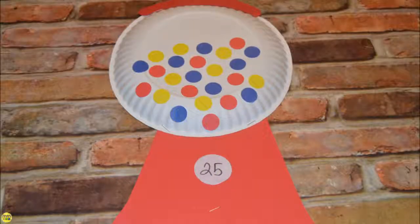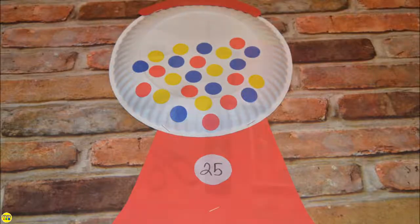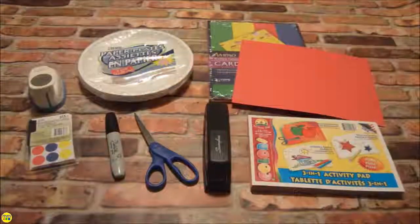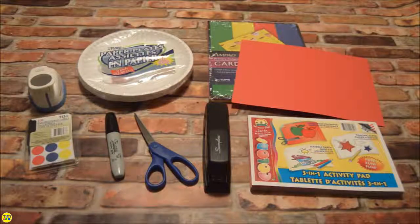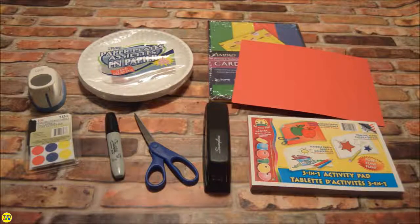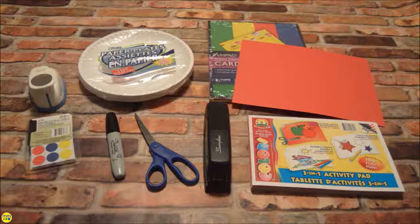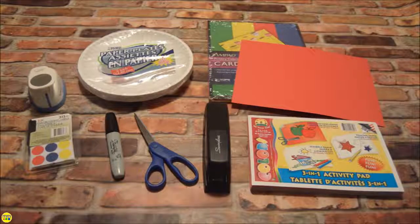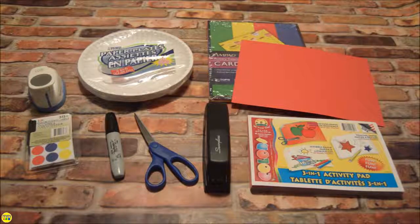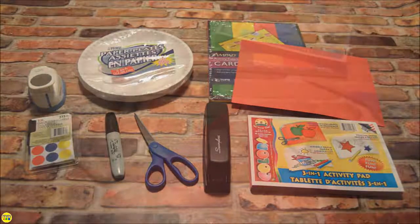Today I'll be making this cute bubblegum machine craft for my daughter to practice her counting. You will need a paper plate, red and gray cardstock or construction paper, round colored stickers, a black marker, scissors, and a stapler or glue.